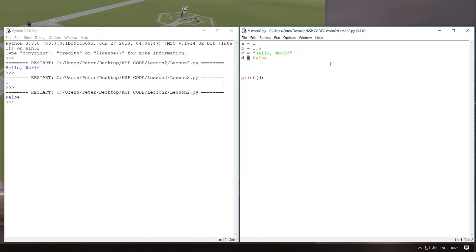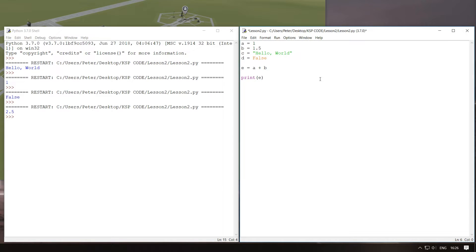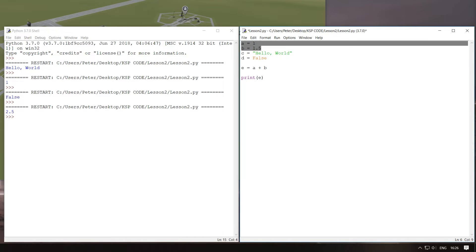We've already used an operator right here — the equal sign, which is an assignment operator. It assigns this value to this variable. What we could do is have something called E which is equal to A plus B using the addition operator. If we were to print that, this will equal 2.5. But A was an integer — how is it now a floating point variable? Well, Python just kind of figures all of this out. In most languages you have to actually define the type of the variable — you'd say int a is equal to 1, or float b is equal to 1.5. But in Python it just handles it all for you — you can just think of these as numbers more than specific types of numbers.